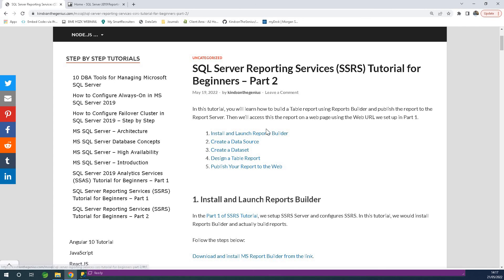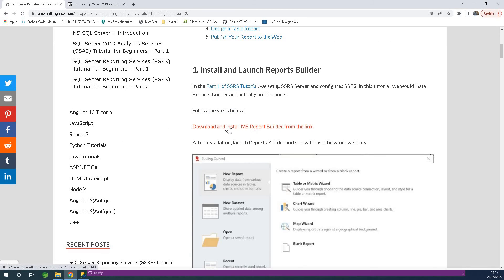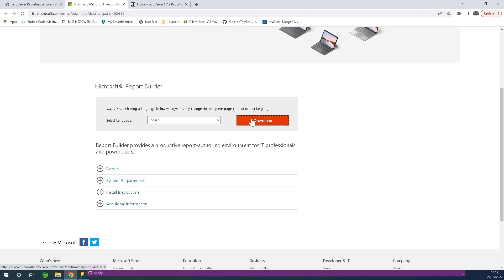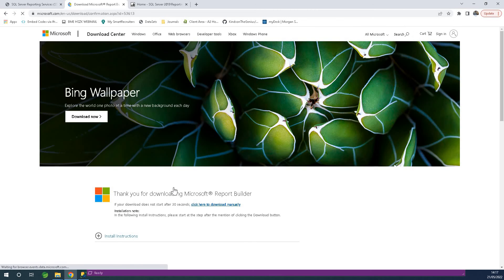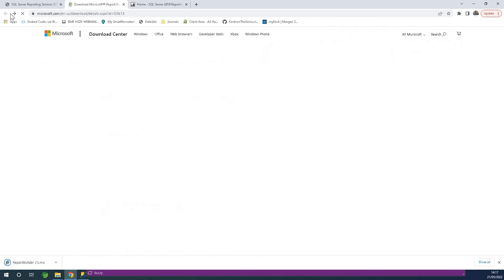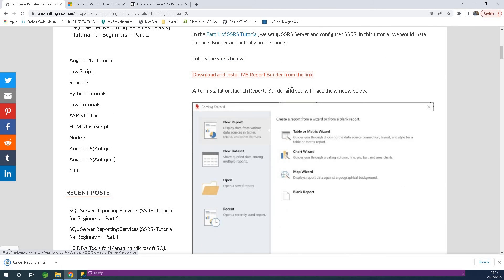The first thing we need to do is download and install Report Builder. You can download Report Builder from the link shown. If you click on the link you'll have the Report Builder download page. Download it — once downloaded, simply double-click to go ahead and install it. After installing Report Builder, simply open Report Builder and we are going to start building a report.